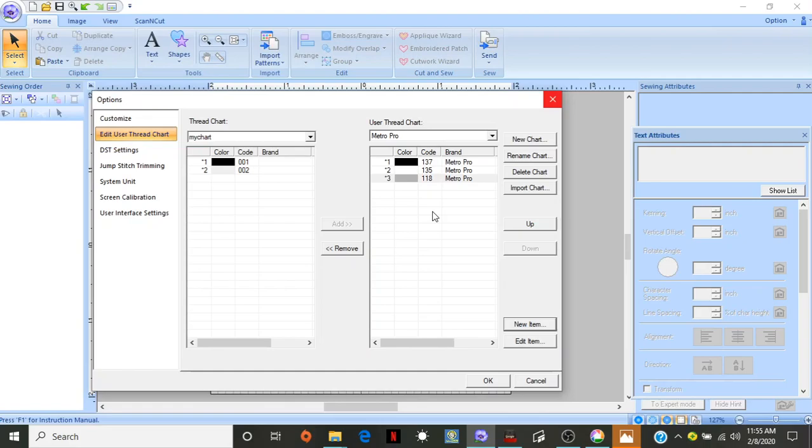Number two, they have like 200 and some odd different colors. They're not all going to exactly match your Brother thread, if that's what you're trying to switch over from. So, you're going to kind of have to guess at it.